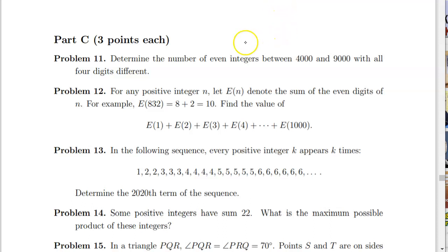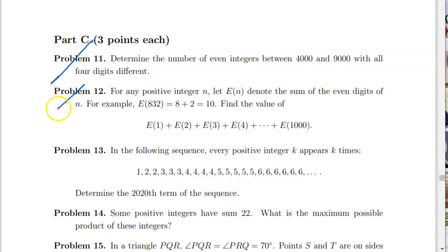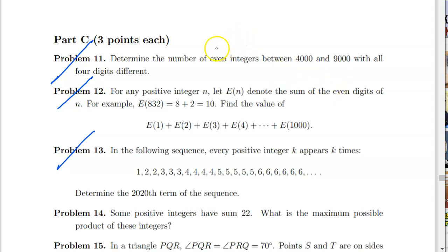Hi guys, welcome back to my channel. Today we will continue to discuss iMoNSC problems. We have problems 11, 12, and 13 on our list in this video. Take a look at the problems yourself and I'll show them step by step — maybe not in the best way possible, but I hope you get what I mean.